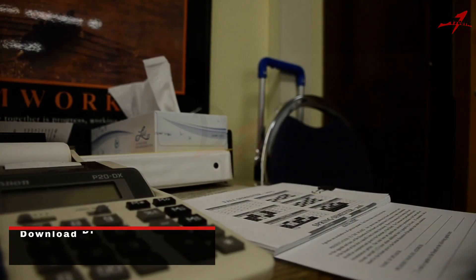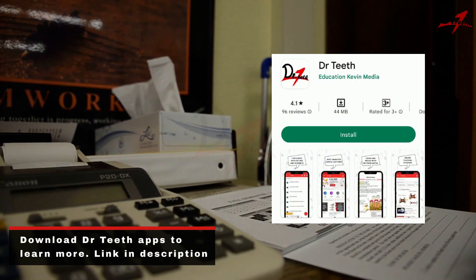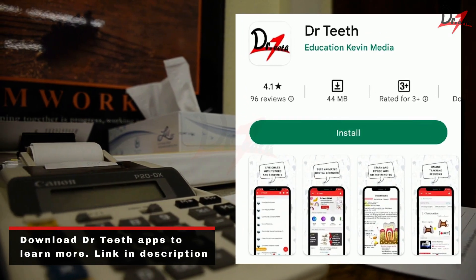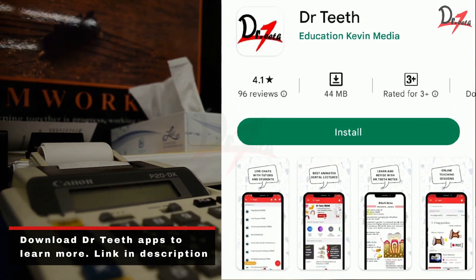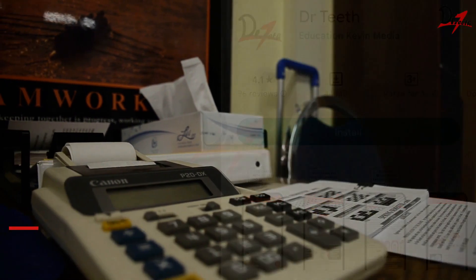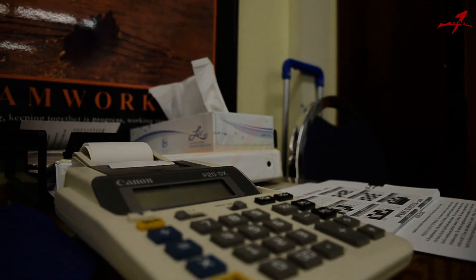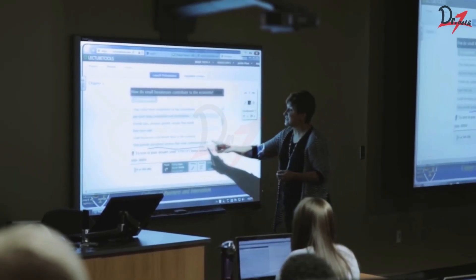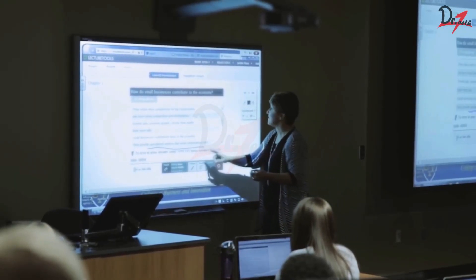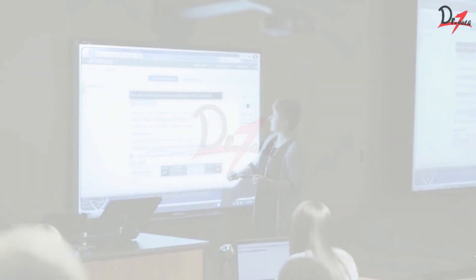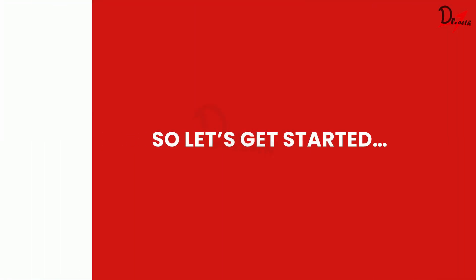You can also download our app, the Dr. Teeth app, for further guidance and effective study. So, in this video, I have summed up all the important topics that will surely help you get a better score in your NEAT MDS exam. So, let's get started.